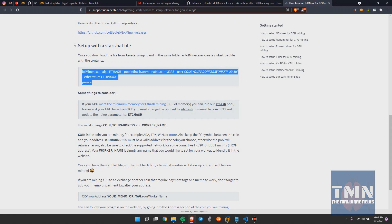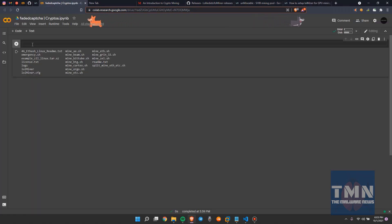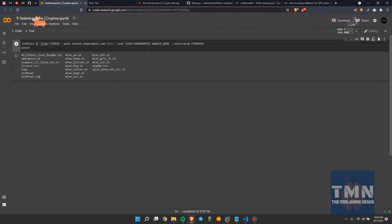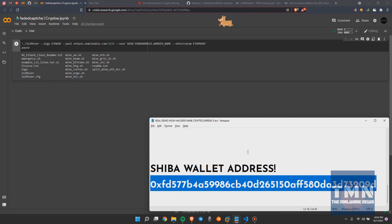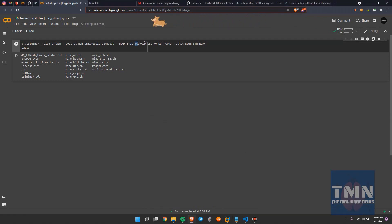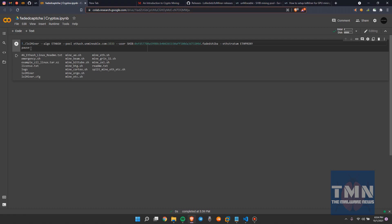In the command line on Linux, we remove the .exe extension and run the executable with dot-slash. We set the coin name as shib as mentioned on the website, apply the Shiba wallet address, and give it a worker name — I'd recommend fated-shiba. Then remove the placeholder and the command is ready.